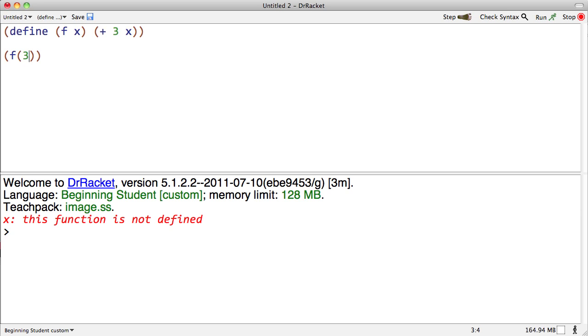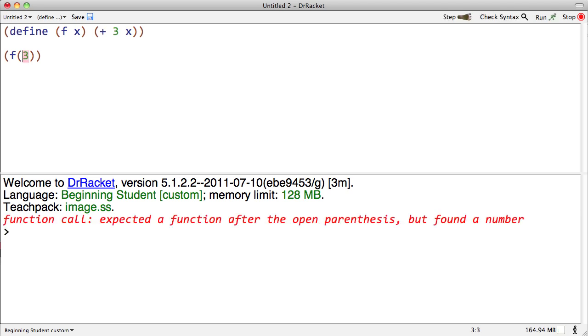Well in this case it has a bit of a point because we're actually trying to call it. Let's say on a number three. Let's take a look: 'Function call expected a function after the open parenthesis but found a number.' That error message can really take some time to wrap your head around.